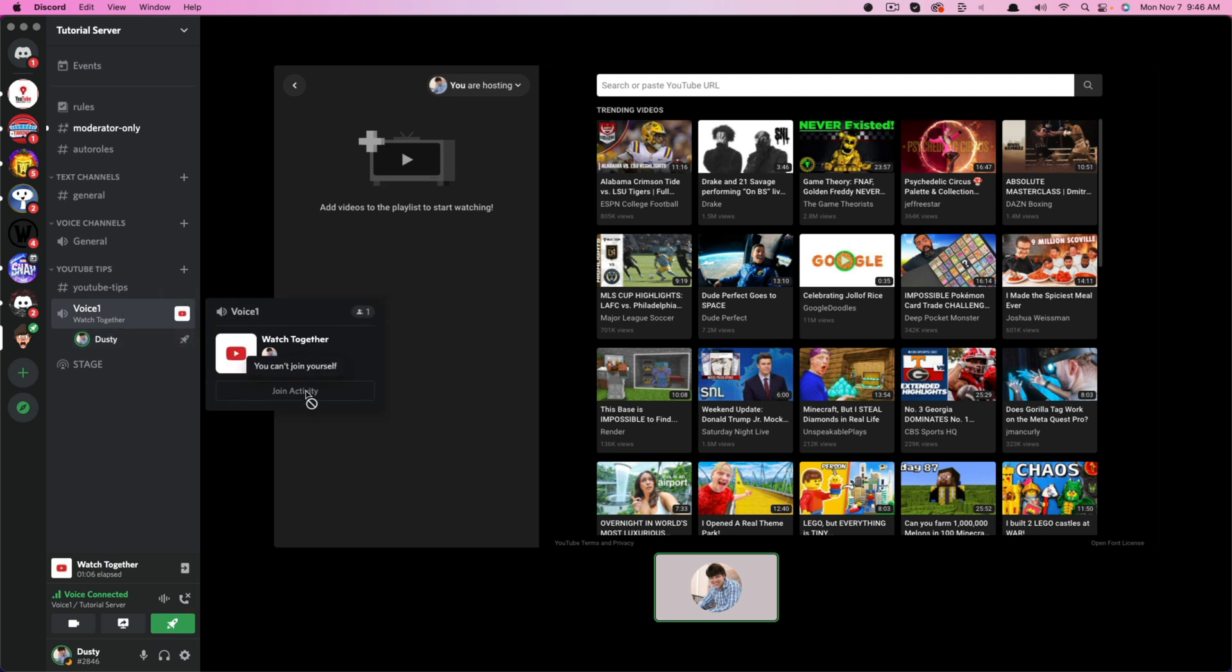But if they hover over that, they should see a button now that says join activity. And if they have the appropriate permission and role in the server, they should be able to join you in whatever activity you have started.